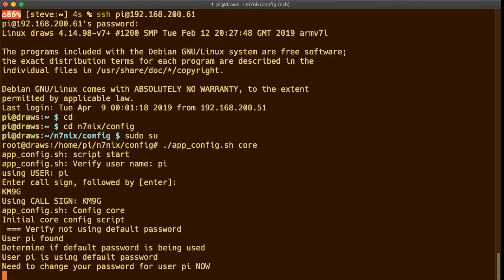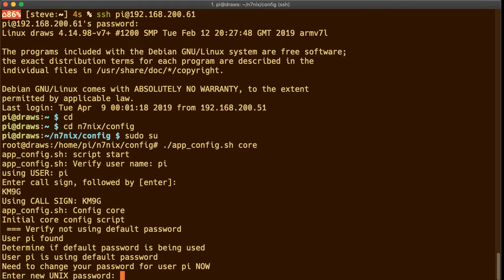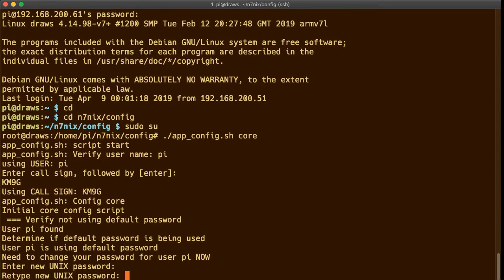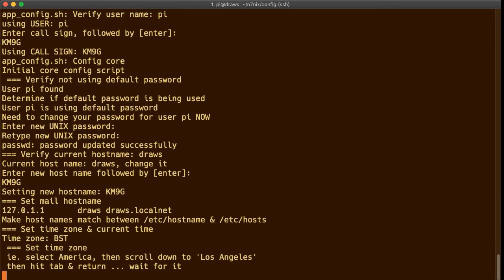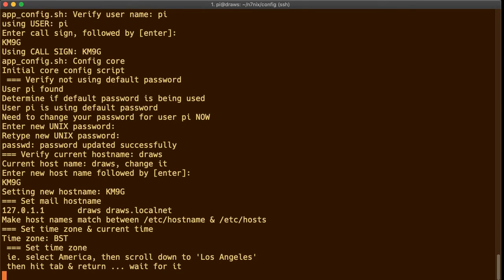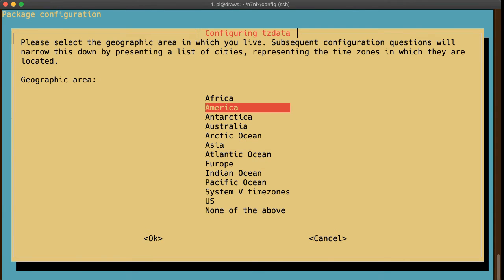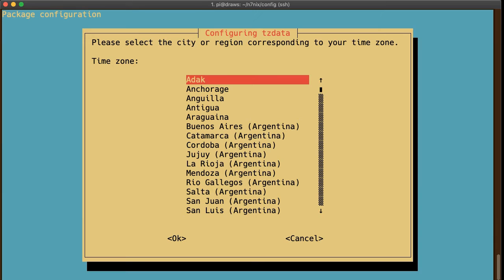Enter callsign followed by enter. km9g is my callsign. And it wants to change the password. So let's change this password to something that I know and you don't. And current hostname is draws. It's telling me to change it so I will change that to my callsign.